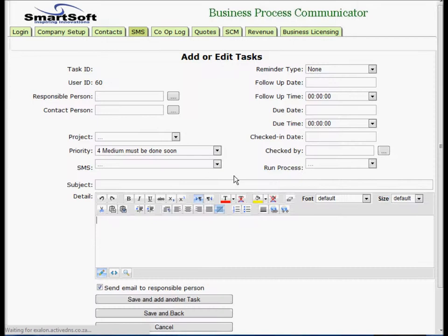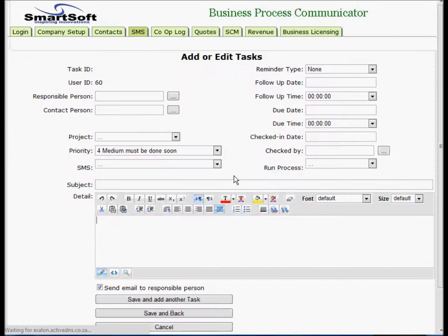Run the process business licensing, save and back. And there it is - it tells me check the applicant's documentation.